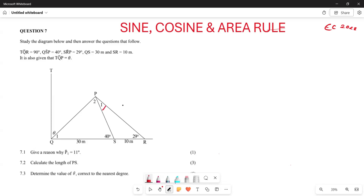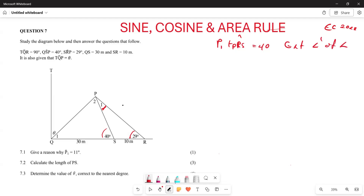They want us to find the reason why angle NLP1 is close to 11 degrees. Looking at the diagram, this angle is equal to the sum of the interior angles — specifically, angle P1 plus angle PRS equals 40 degrees. The reason is that it is the exterior angle of a triangle, so NLP1 is approximately 11 degrees.